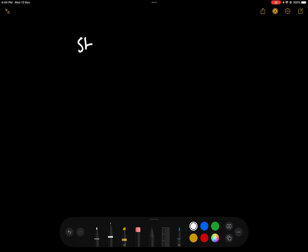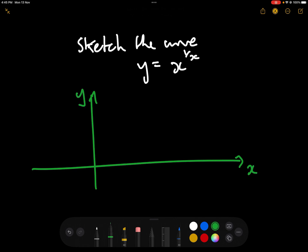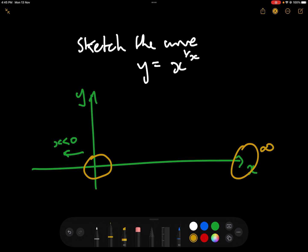In today's video we're going to sketch the curve y equals x to the 1 over x. This is great practice and revision for limits, differentiation, and all sorts of stuff. We're going to deal with x less than 0 later, and also what happens around x approaching 0 and as x approaches infinity, but let's first get a rough idea of the curve for some simple numbers.